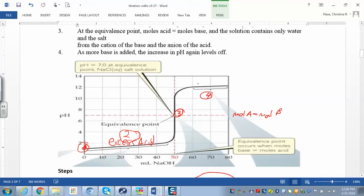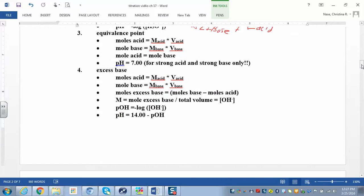The fourth region is when you have excess base. Similar to the excess acid section, find moles of acid and moles of base, but this time subtract the acid from the base since you have more base. Then find the molar concentration: moles of base divided by total volume (volume of acid plus volume of base). Because it's a strong base, that equals the hydroxide ion concentration. Find pOH as negative log of hydroxide, then subtract from 14 to get the pH.